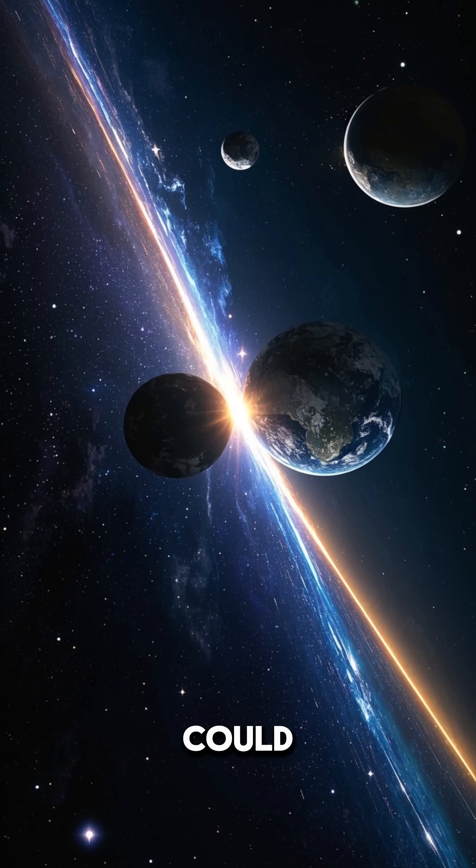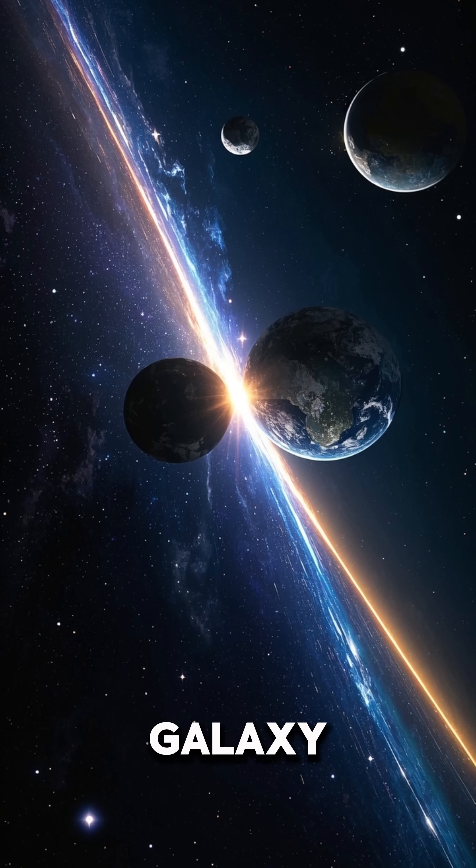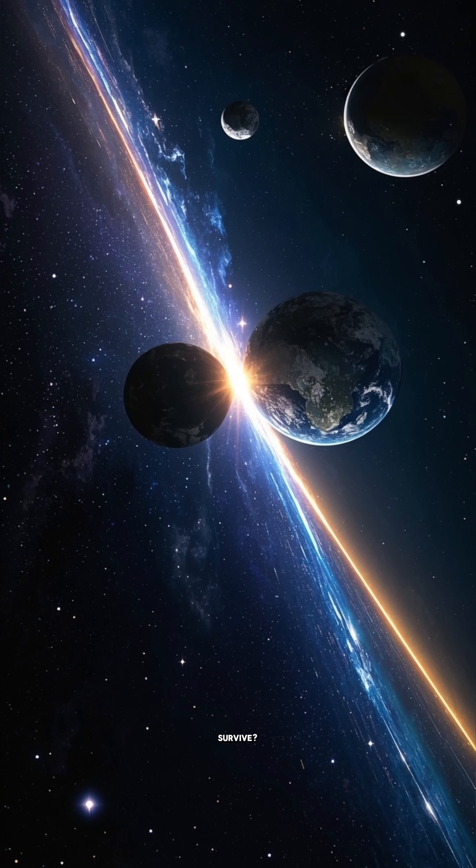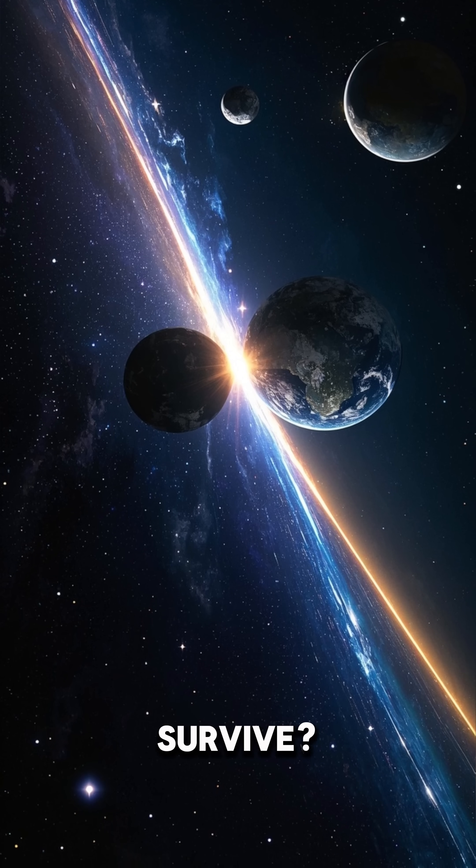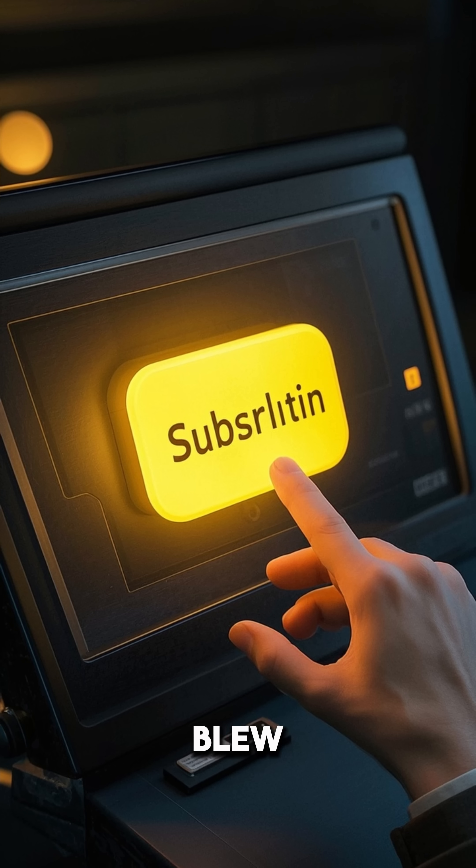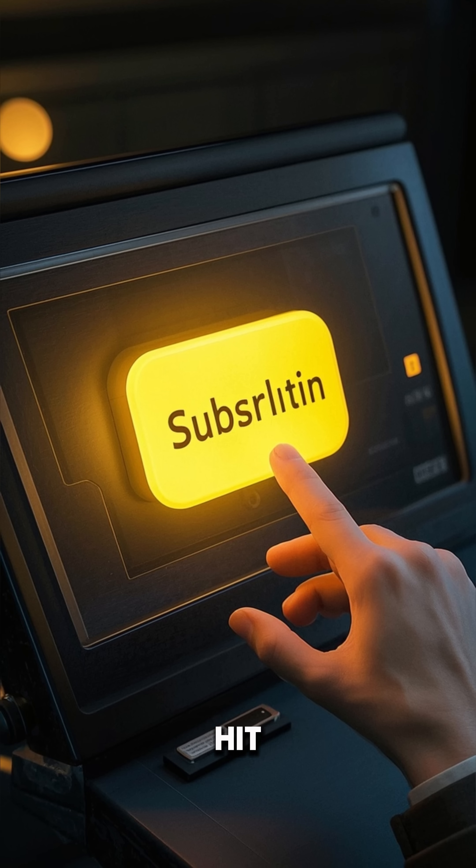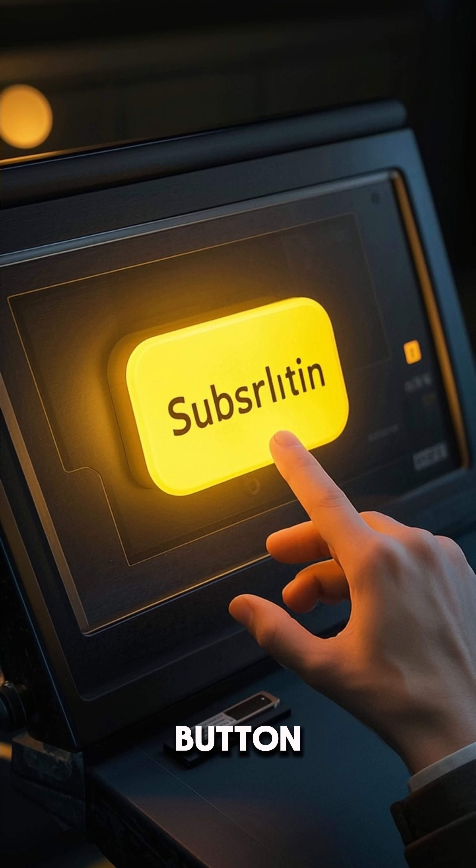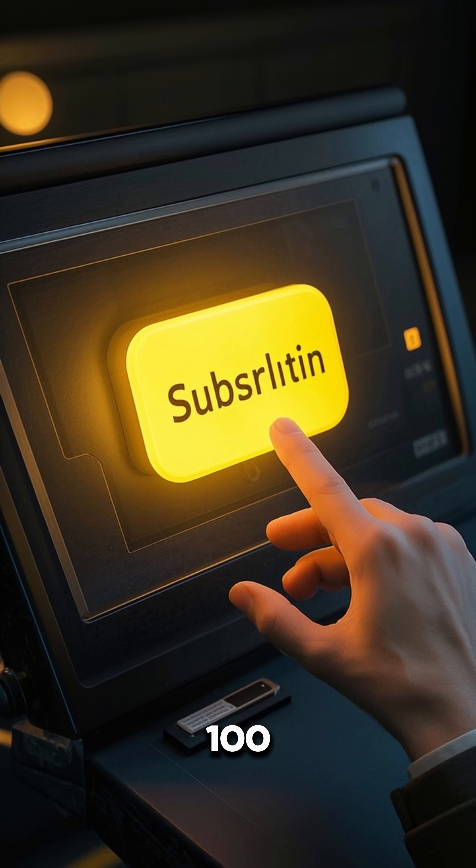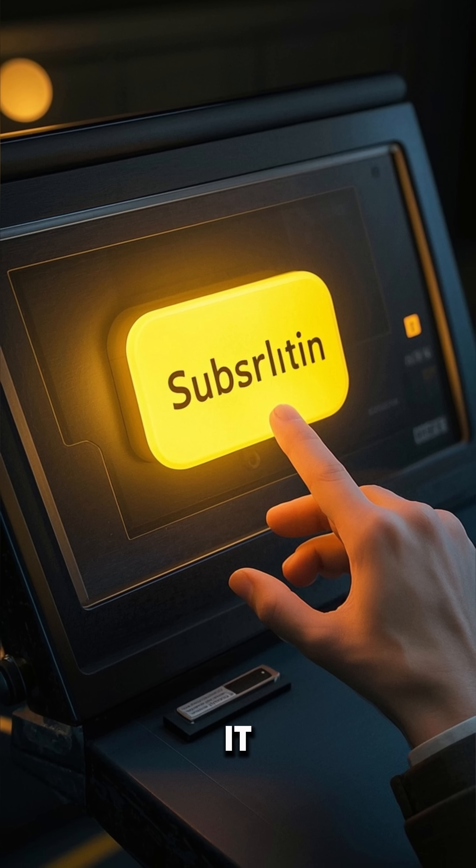What if I told you the Earth could be ripped from our galaxy and survive? If that just blew your mind, hit that sub button. I've got 100 more like it.